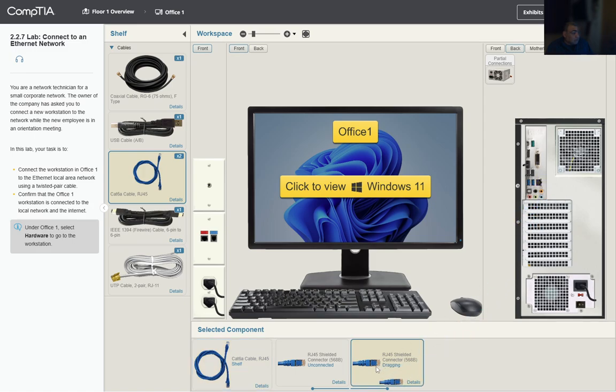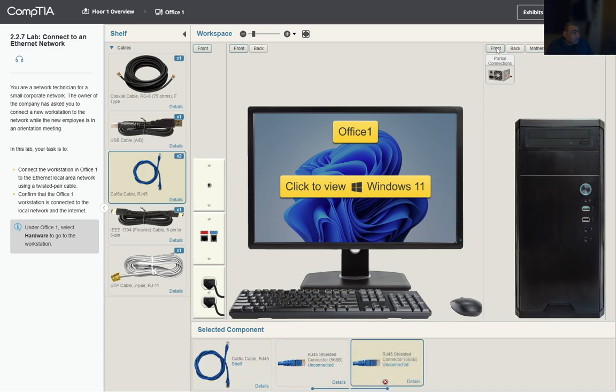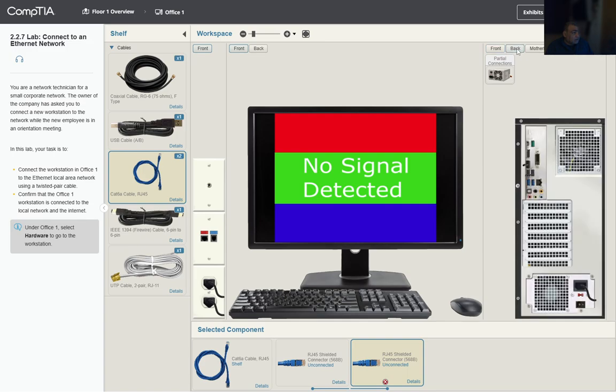Before we do that, we want to make sure the computer is turned off. This is telling us that the computer is on, so we want to shut it down and then go to the back.